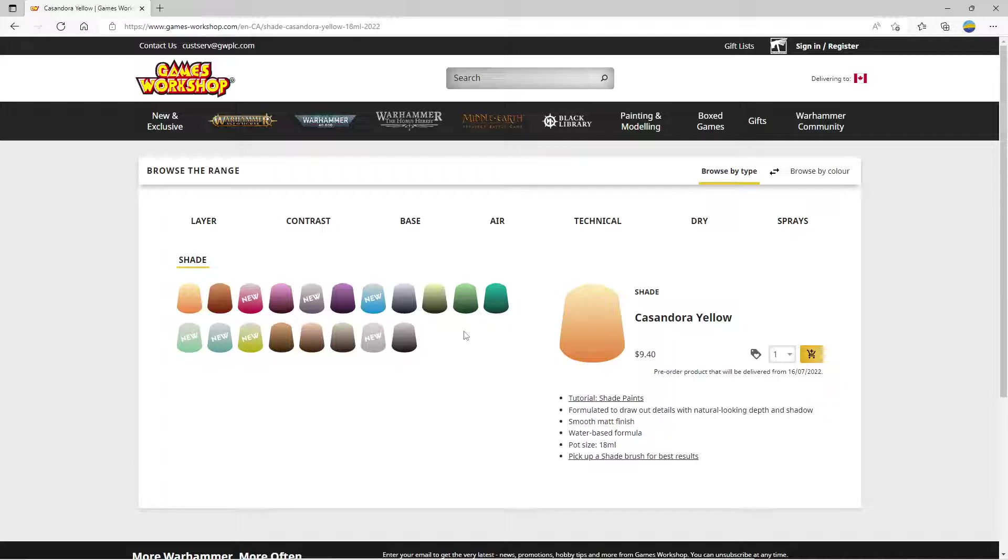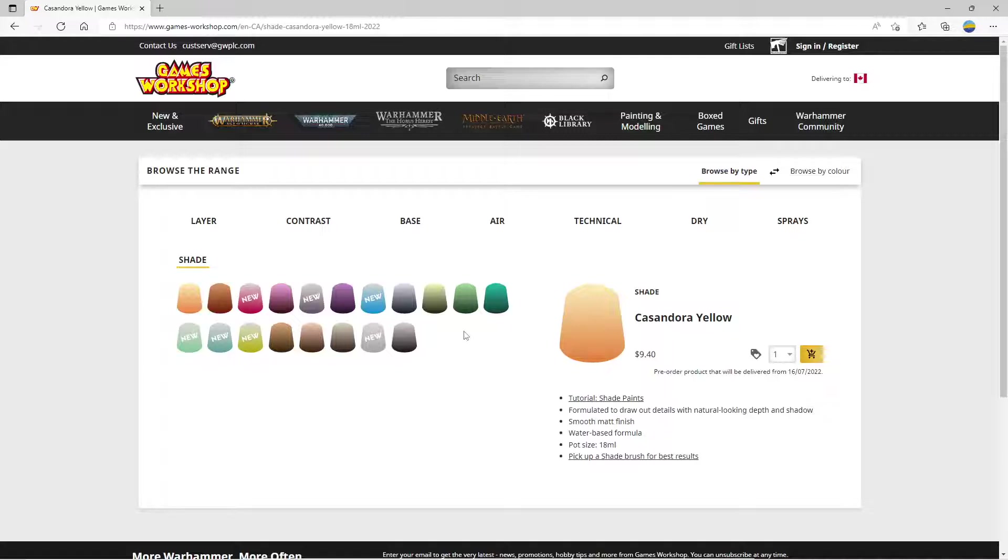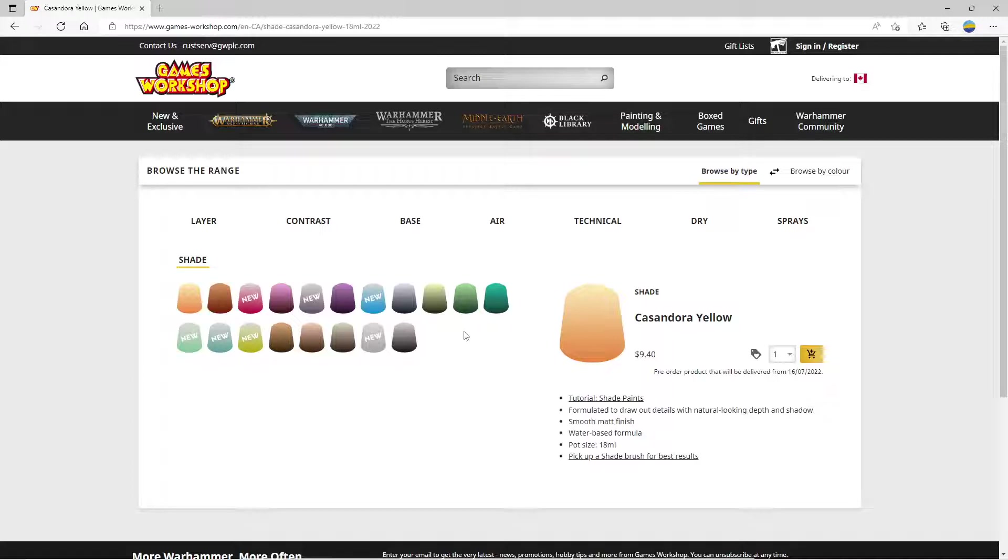And a lot of people use the shades sort of like contrast paints. Prior to contrast paints, I had painted a big unit of Skaven using just shade on top of a white paint and they turned out really nice. But they weren't as good as contrast paints. So contrast paints really did come in and fill a void that the GW line had.